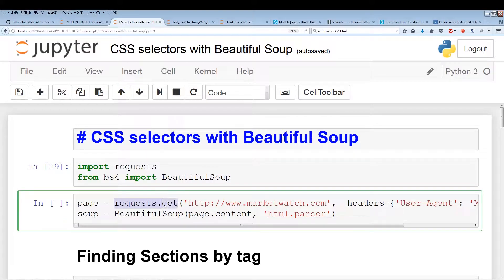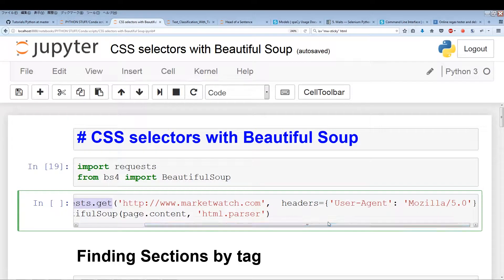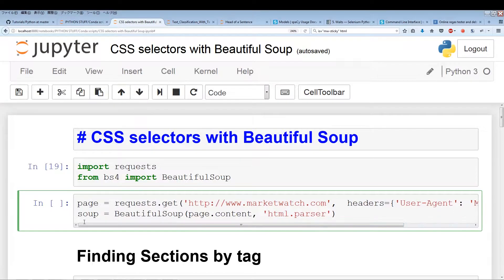The page that we're going to be scraping is the page I've used in the earlier videos in the series, marketwatch.com. We do request.get on marketwatch.com, and we're going to use the headers with user agent and Mozilla 5.0. Then we're going to use soup to parse the content from the get request. If you're not familiar with this context, please check out the earlier videos.